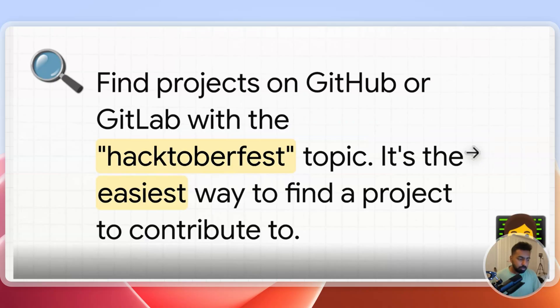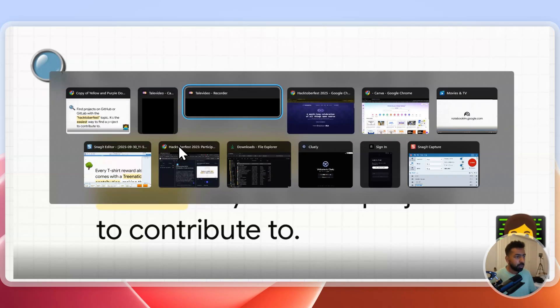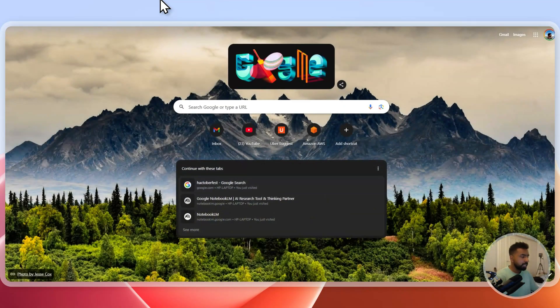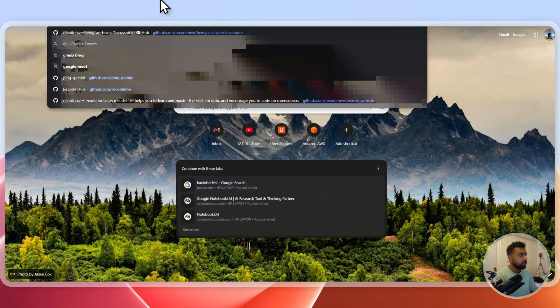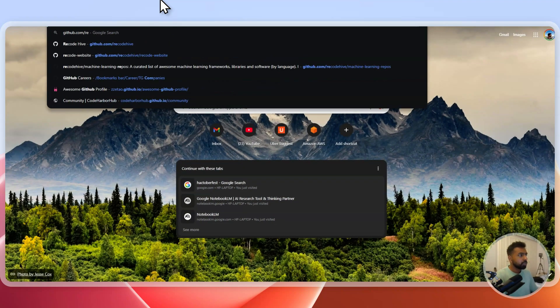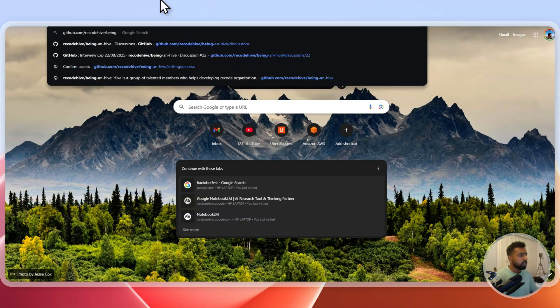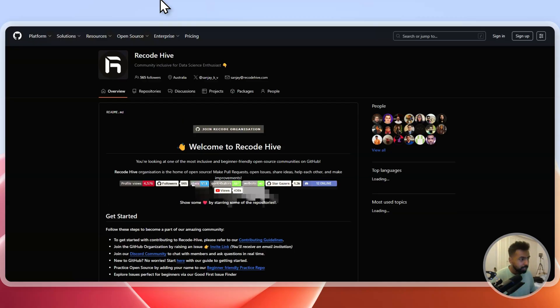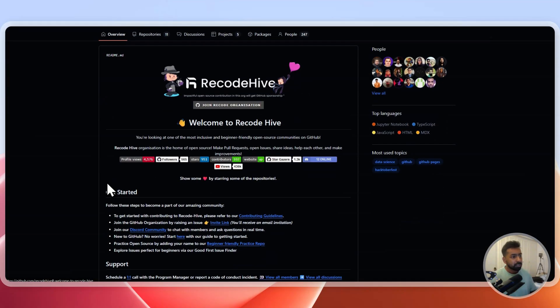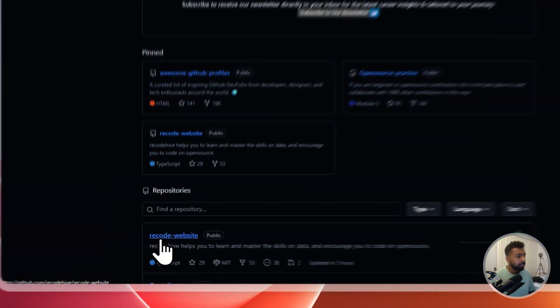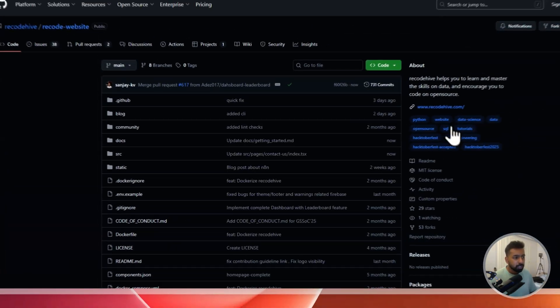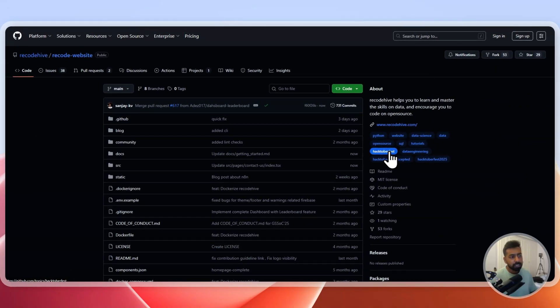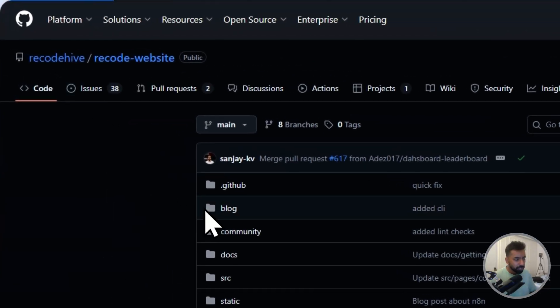You can contribute in GitHub and GitLab to any repositories with Hacktoberfest as a topic. Now if you're looking for a repository, I would like to invite you into my repository if you're a beginner and want to get started. This is an organization which I've been running and you can just go and contribute to this particular website.